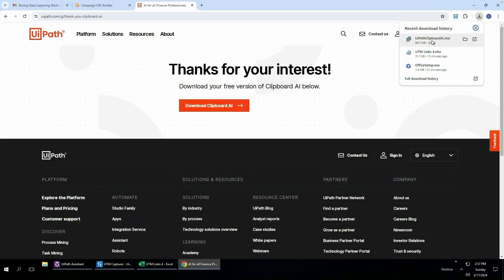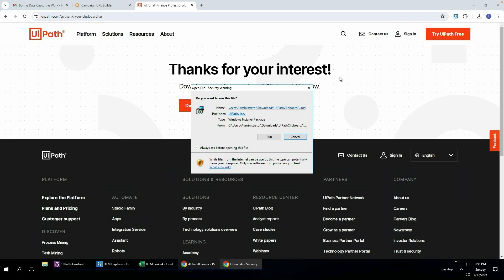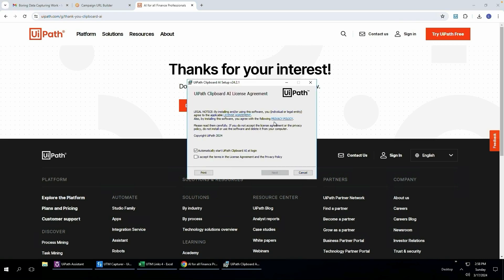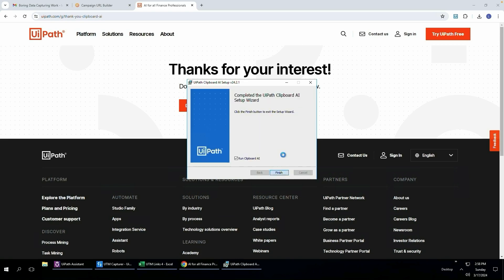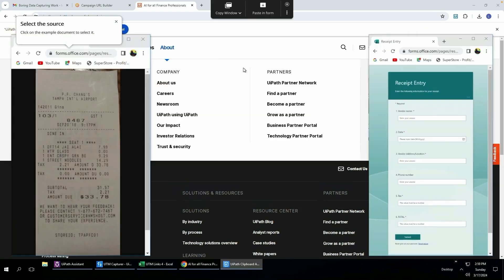I'll click on that to start the installation and I'll click run. So it's super simple to install. It's just like any other installation process. Click finish. There you go.